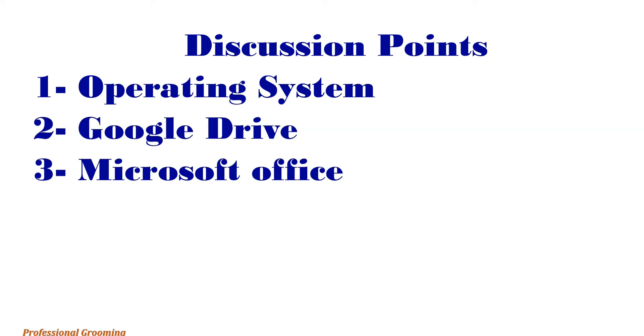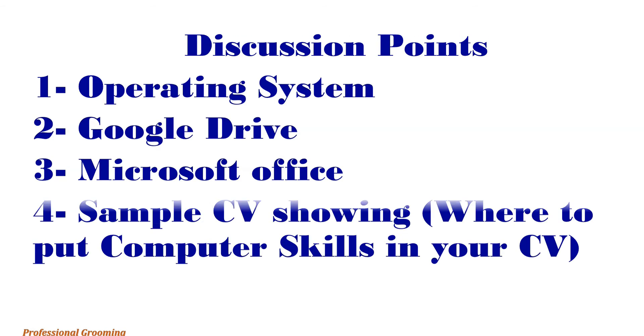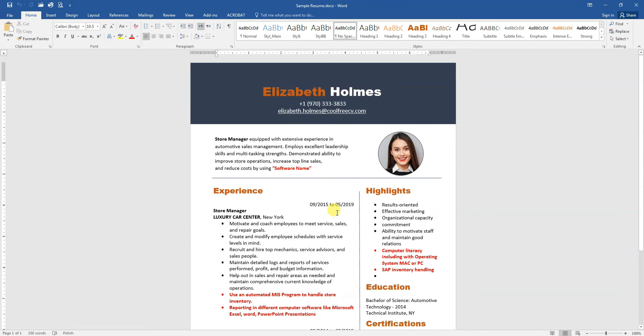Let me show you an example of a CV and where to put the computer skills in each section. Here we go.